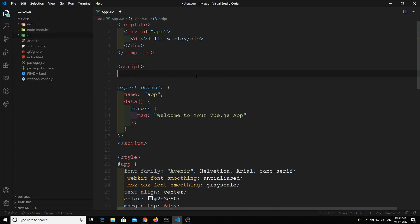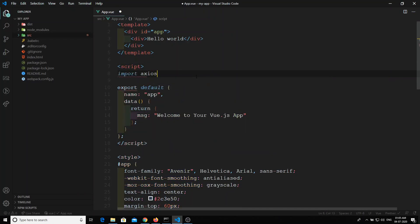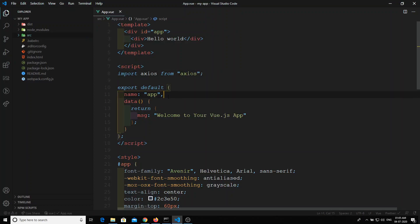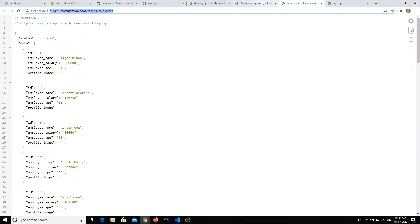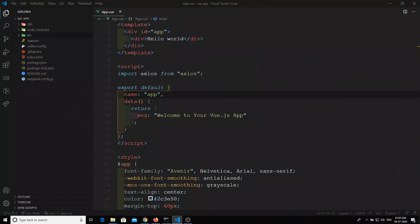In order to make an axios call, first we need to import axios: `import axios from 'axios'`. Now when this app.vue component is loaded on the fly, that is when I need to make the API call.